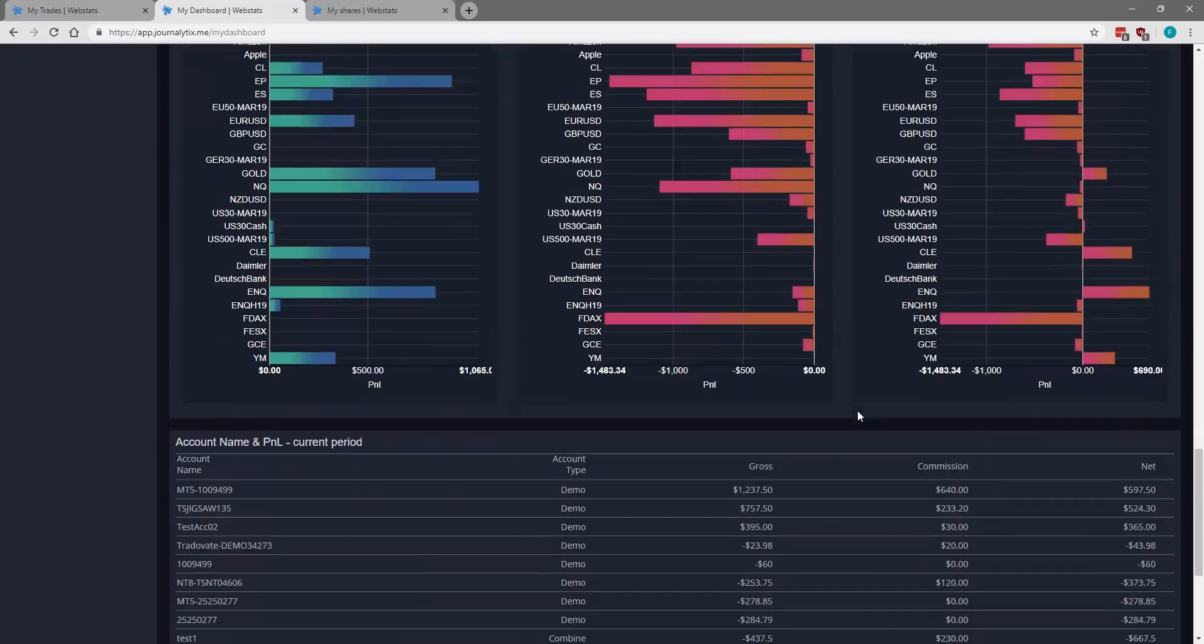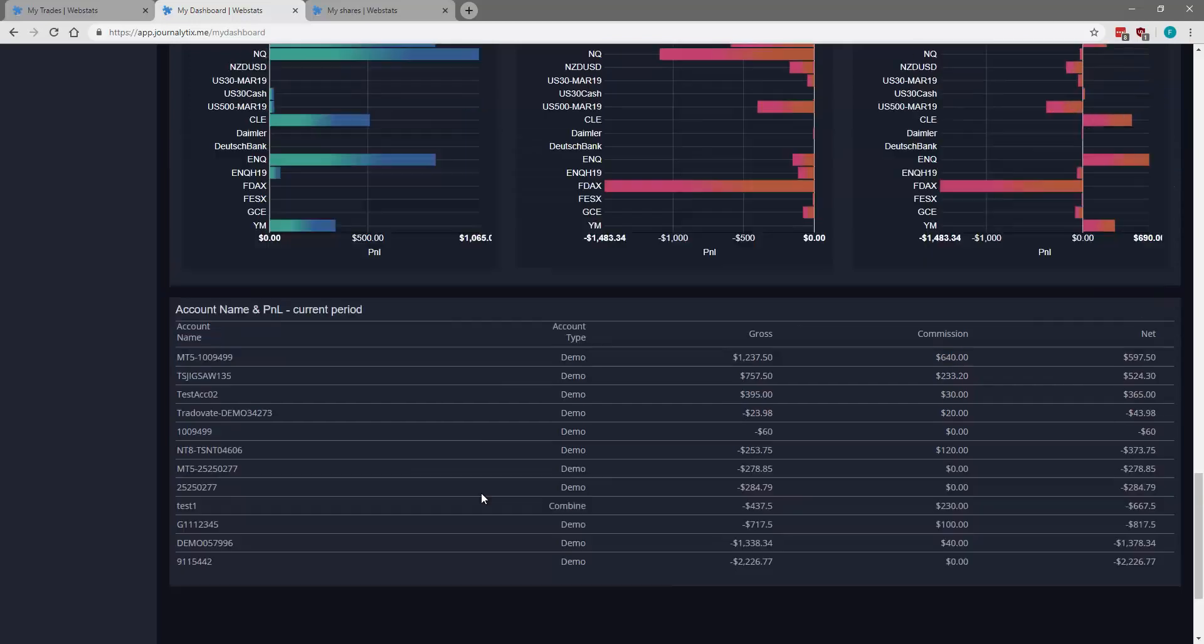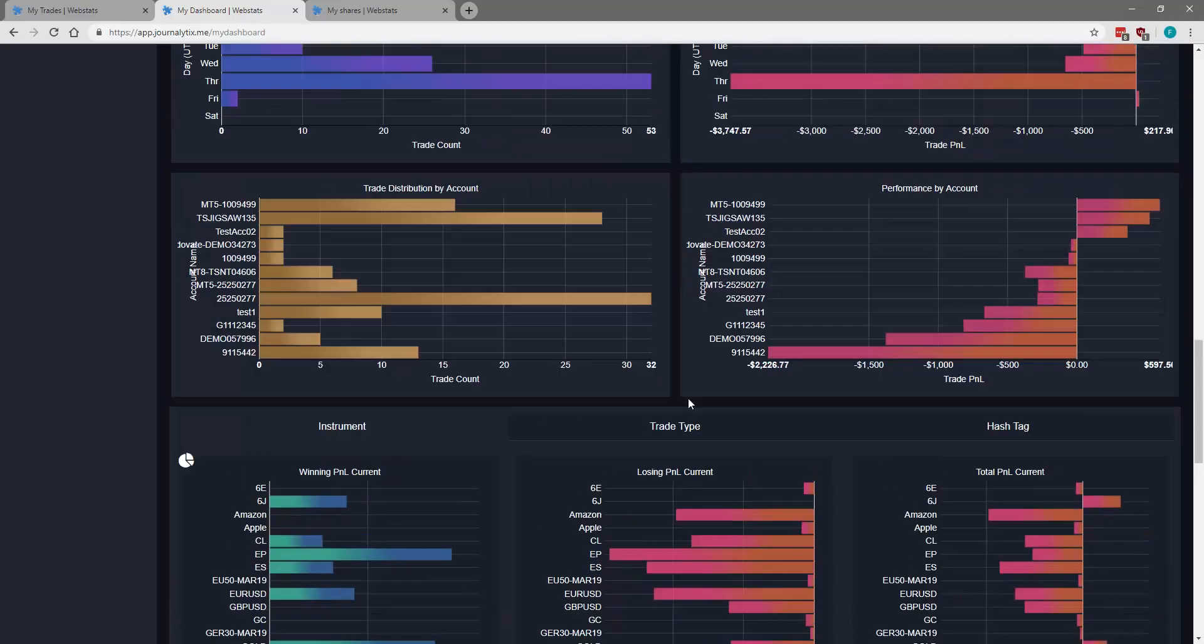And coming down here. Again, we have gross P&L, commission and the net P&L here. Per each account we traded. With this new tool, we can now get more accurate statistics for our trades. Thanks.